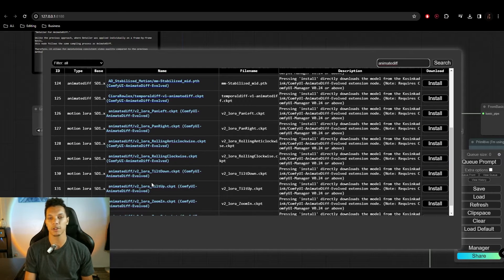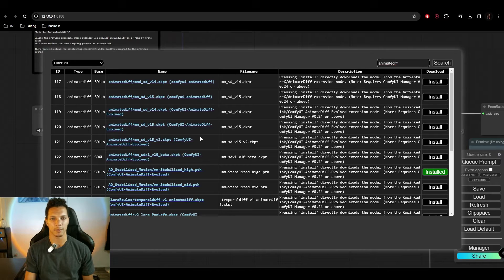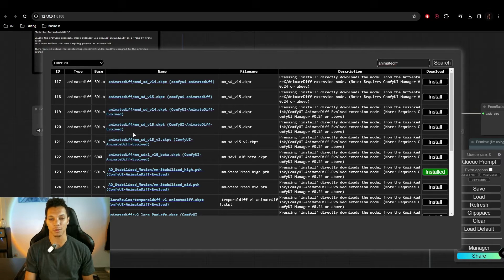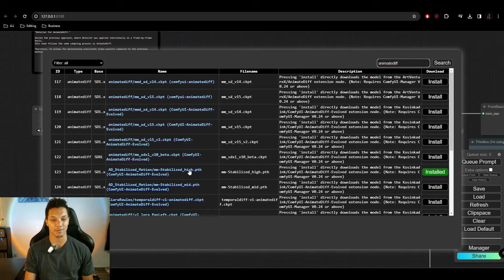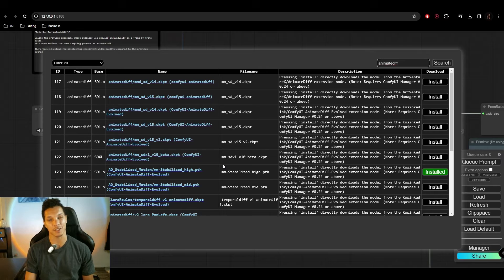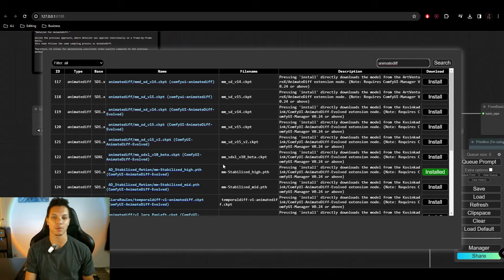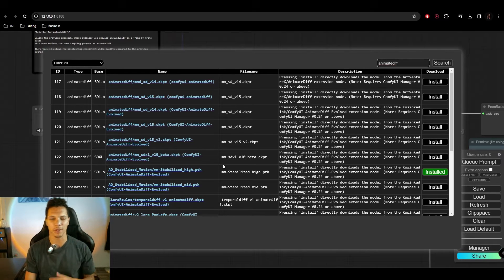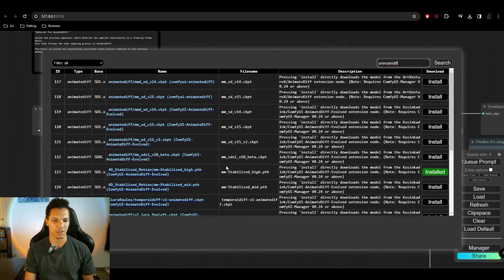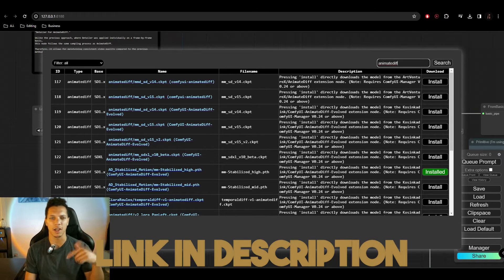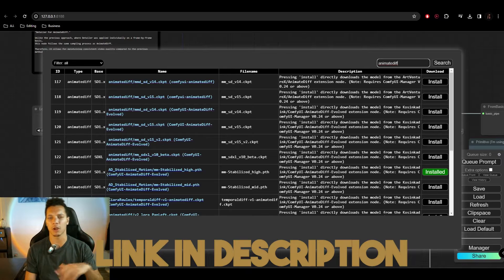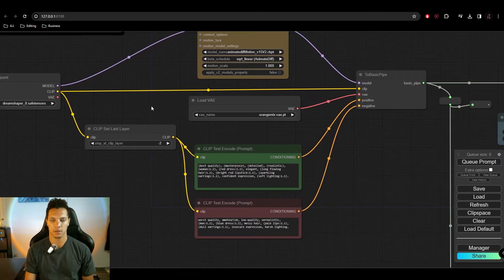So I installed mine from HuggingFace, so it's saying that I don't have this one installed, but this is the one I'm using here. Or you can use the stabilized version for AnimateDiff Evolved there as well. That's a good one too. It's a little bit more stable, but sometimes it doesn't give you as much motion as I would like. So that's why I'm sticking with the version 2. I will also link the HuggingFace page below if you don't want to install it through here.